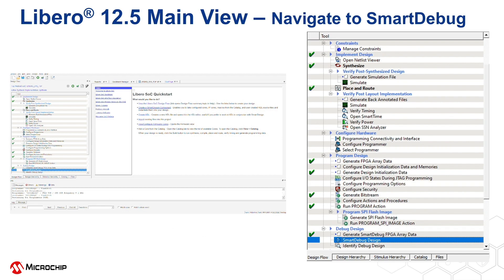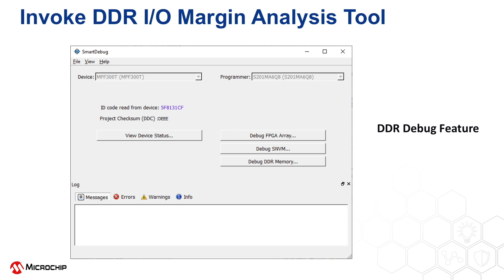To start Smart Debug, go to Libero's main view and double-click on Smart Debug, which is highlighted in the Design Flow tab as shown. Once invoked, the Smart Debug GUI appears.